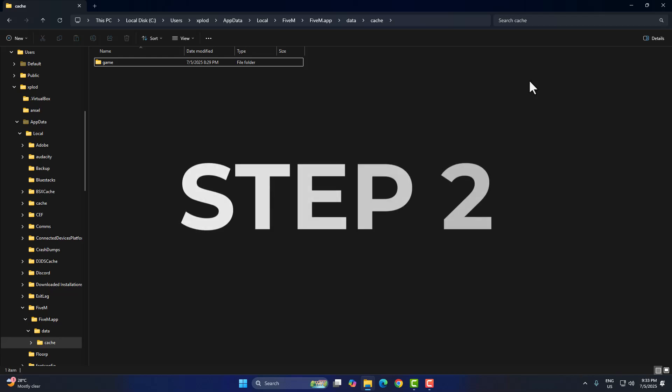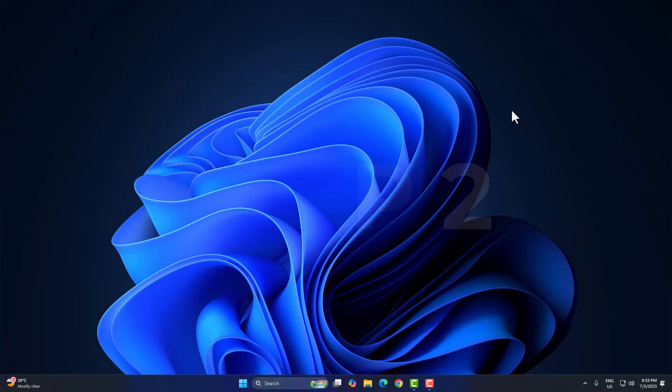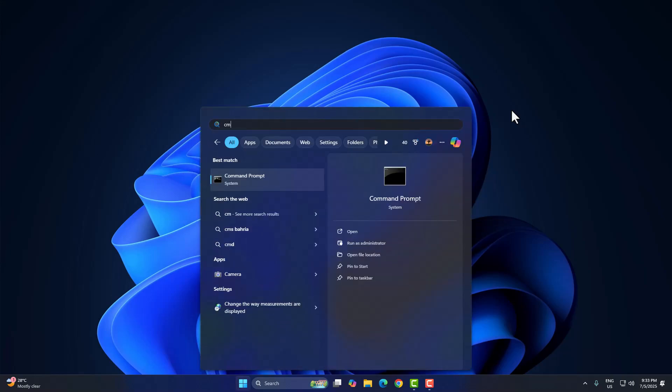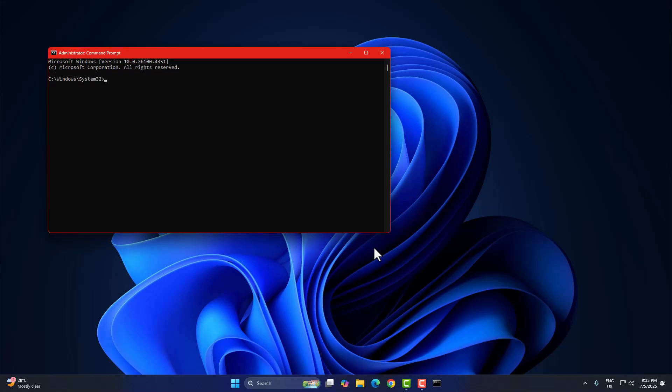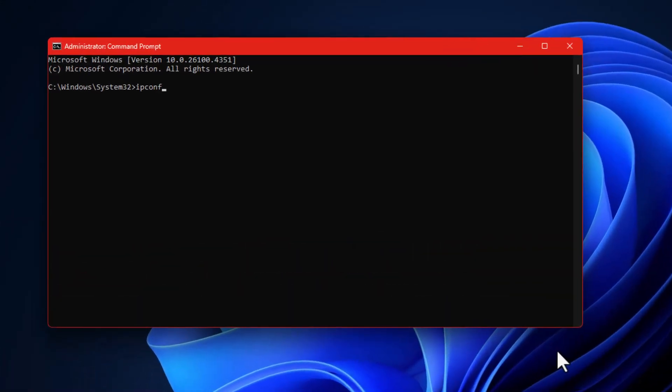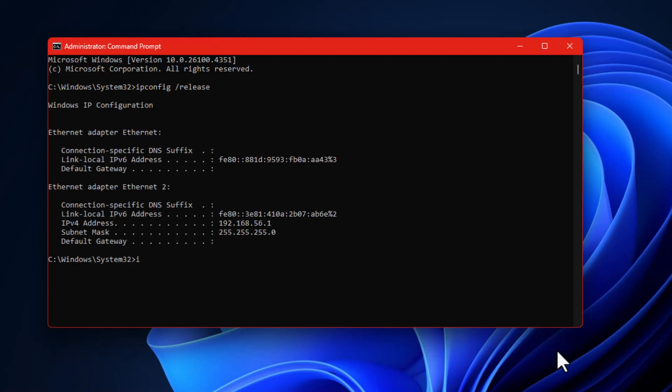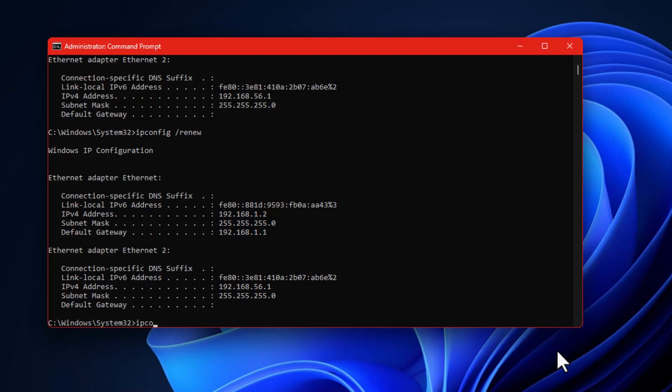Now let's reset your network and DNS settings. Open command prompt as administrator. Just right-click on CMD and choose run as admin. Then type these commands one by one: ipconfig release, ipconfig renew, ipconfig flush DNS.